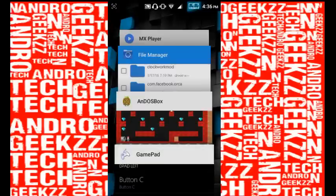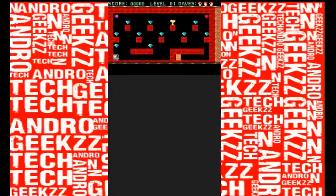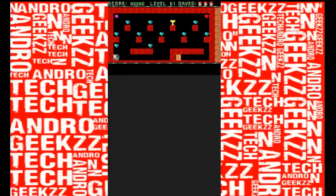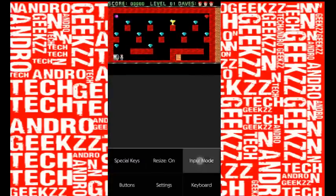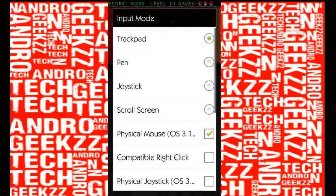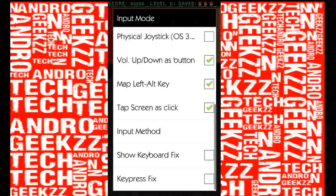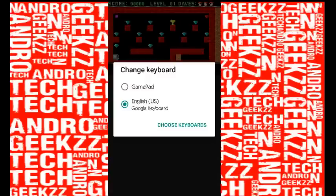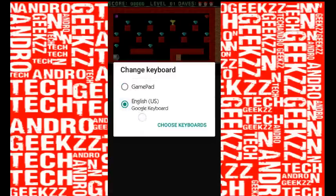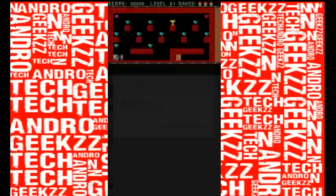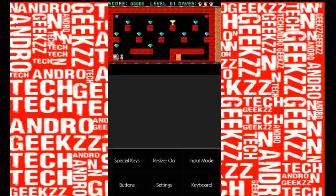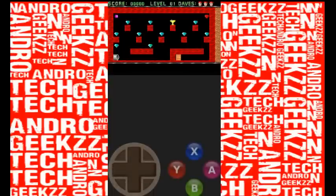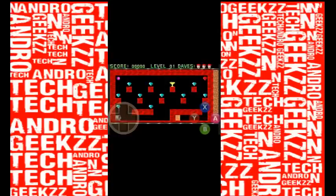Going back now, select input mode, click input method, and select gamepad from this. Normally it's in keyboard or Google keyboard. Select gamepad from here. Now click on this and click keyboard. You've got the gamepad keyboard. Auto editing it so you can see it completely.